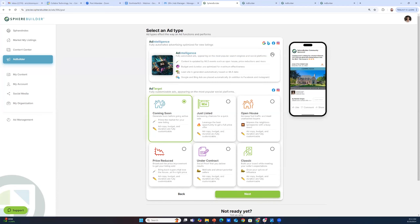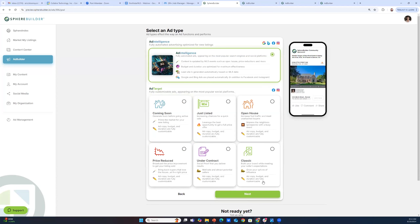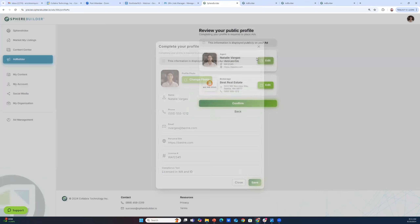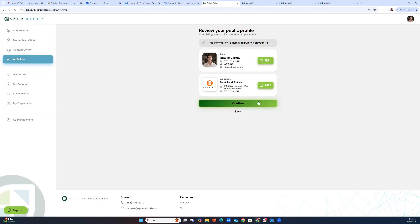I'm going to go through the Ad Intelligence portion first. The next screen is the actual information and photos that are going to appear within your media. We get most of this from your MLS, but very often it's either not the photo you want to show, not your preferred logo, or you go by a nickname. So this is where you change this information — you want to make sure everything on here is perfect because this is appearing on your media.